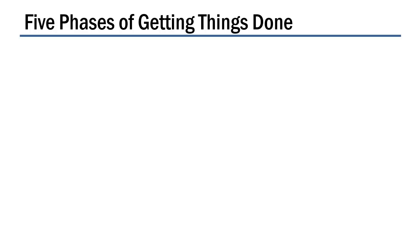Hi, welcome to Tuts+. My name is Bob Flisser. If you read David Allen's popular book, Getting Things Done, you'll see that he outlines five major phases of how you can get things done, and OneNote is great for doing this.